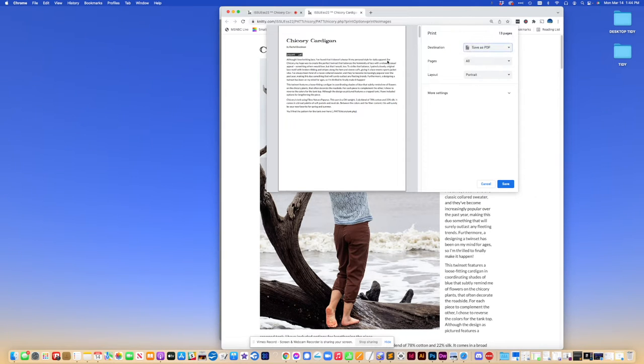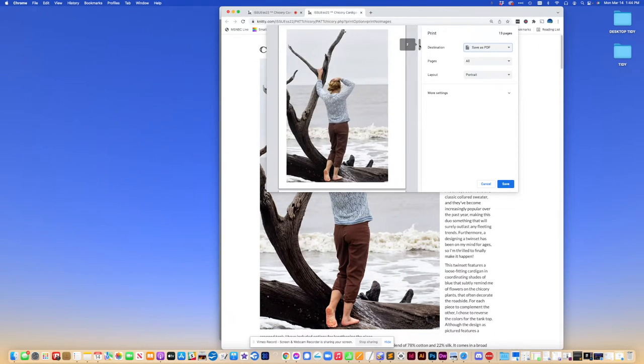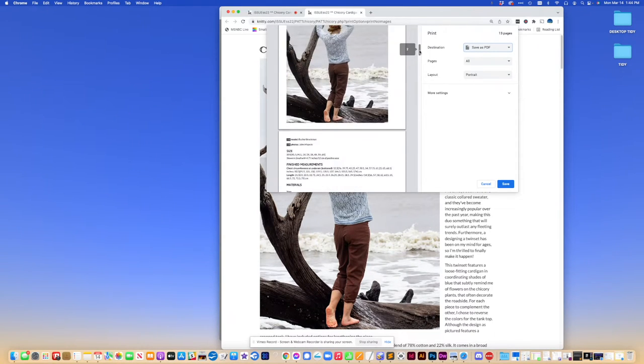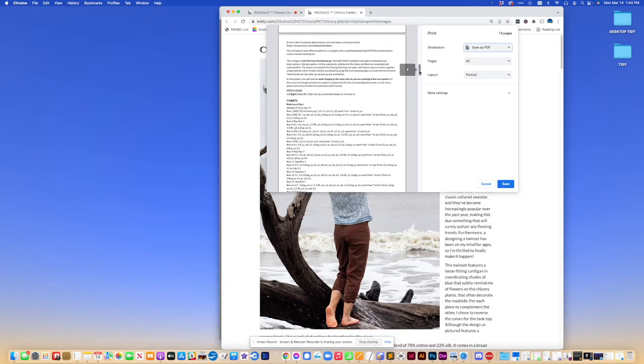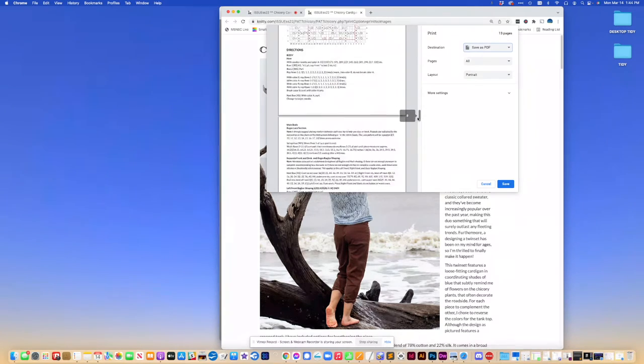Now you'll see we have it as portrait, so that's a long vertical orientation. Here's the intro text. And as you scroll down, there's the one beauty shot. And here's all the pattern text including the charts.